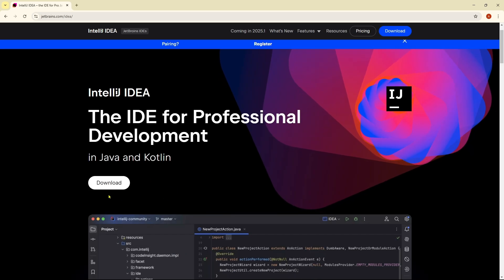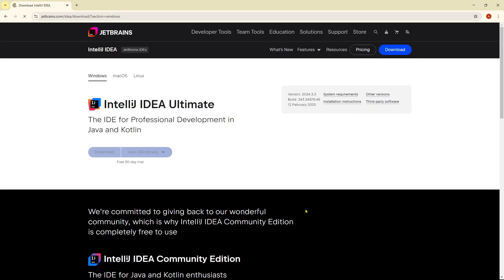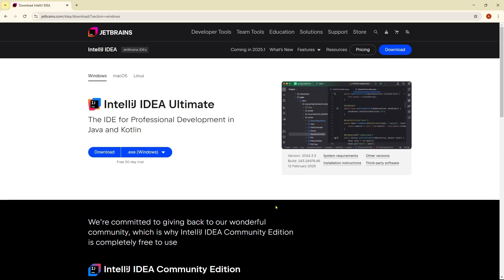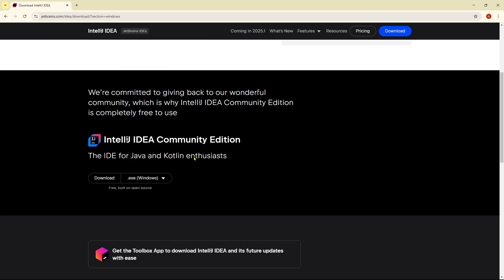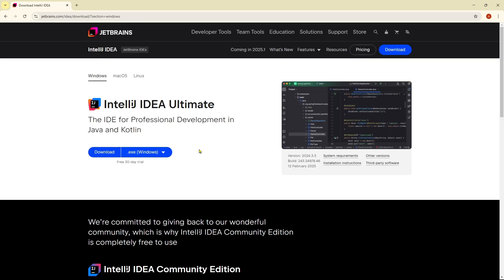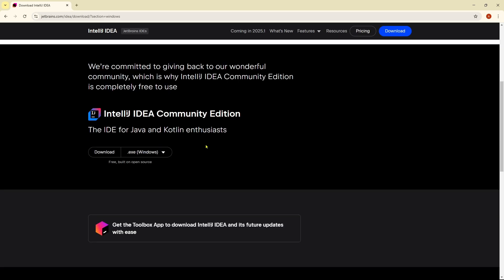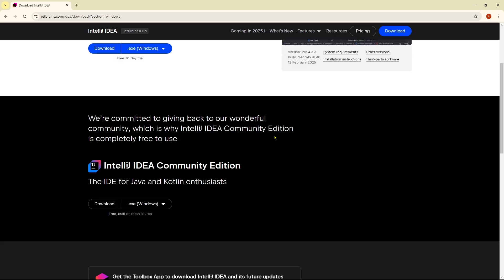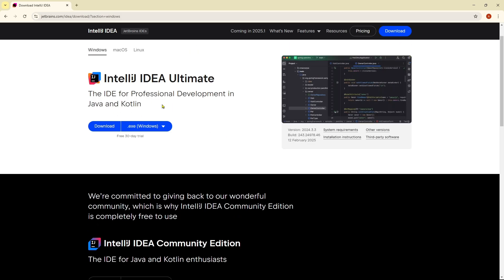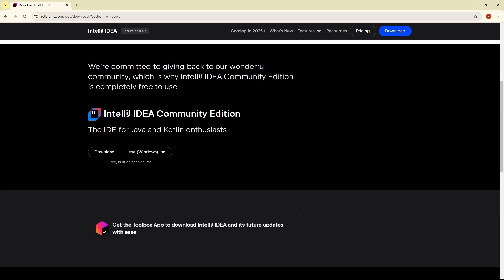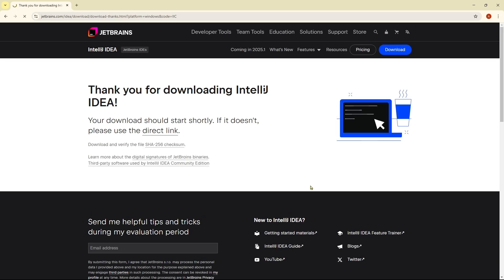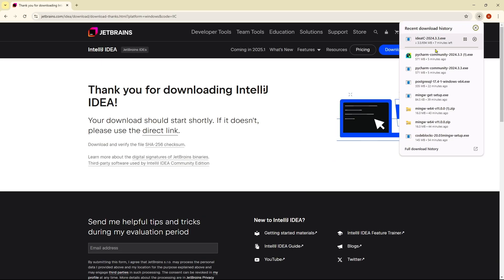If you click on the download and then come over to this option, you will get two options: IDEA Ultimate and IntelliJ Community Edition. It is a paid version, that's why we're looking for Community Edition, it's completely free. So click on the download option over here.